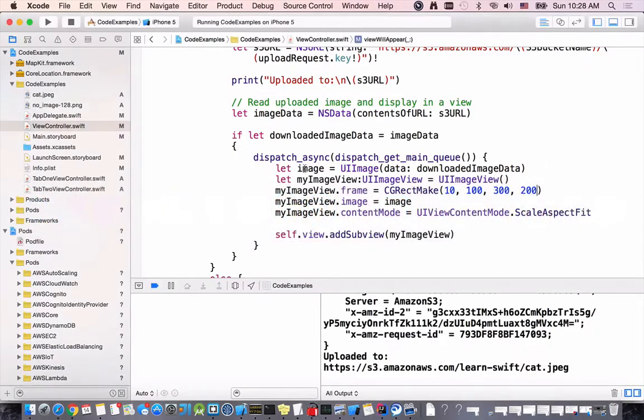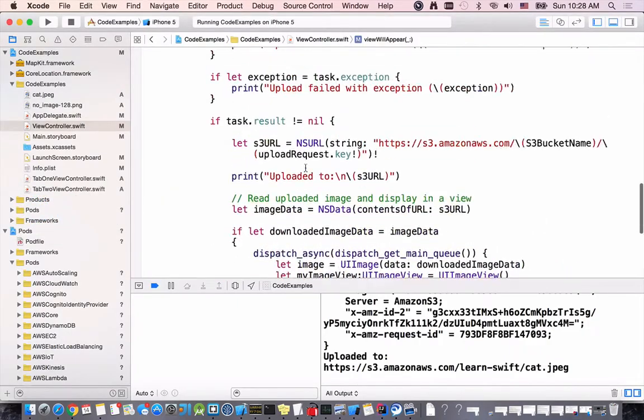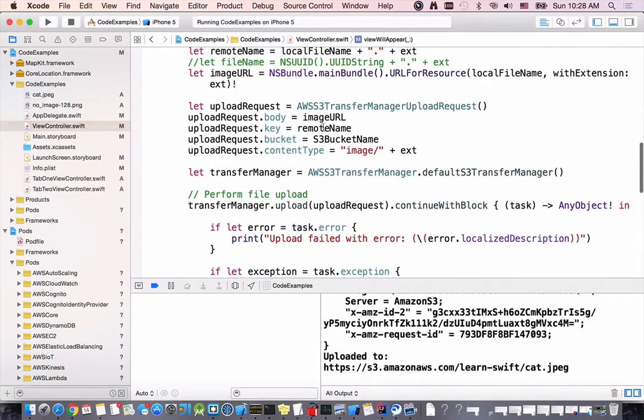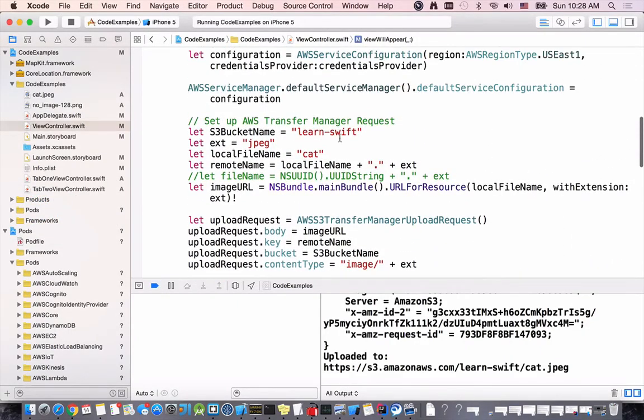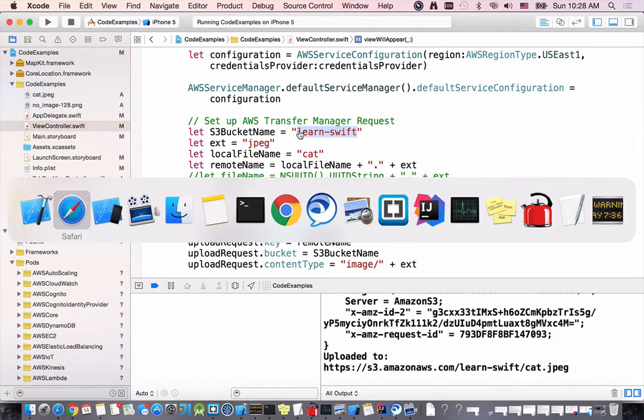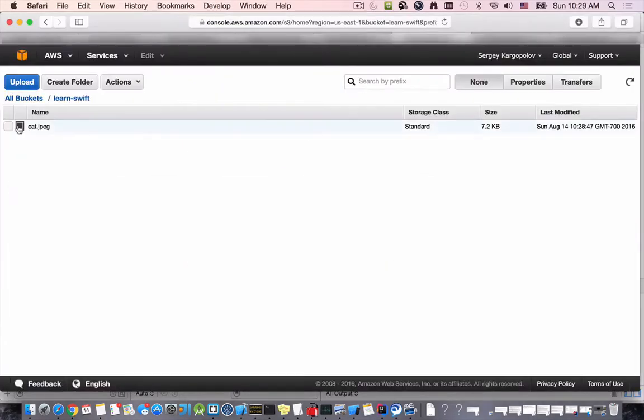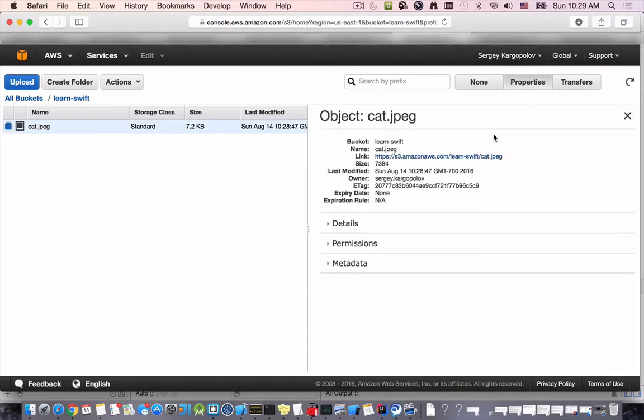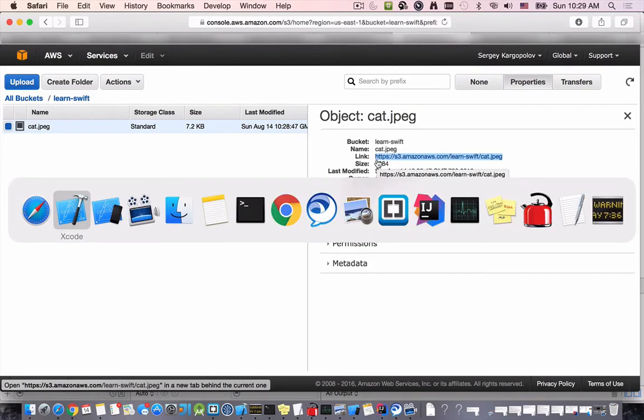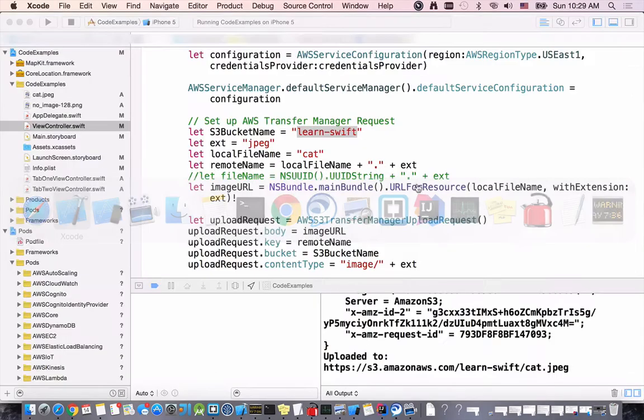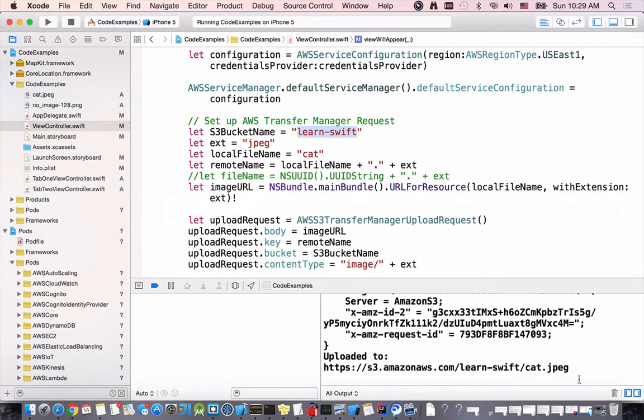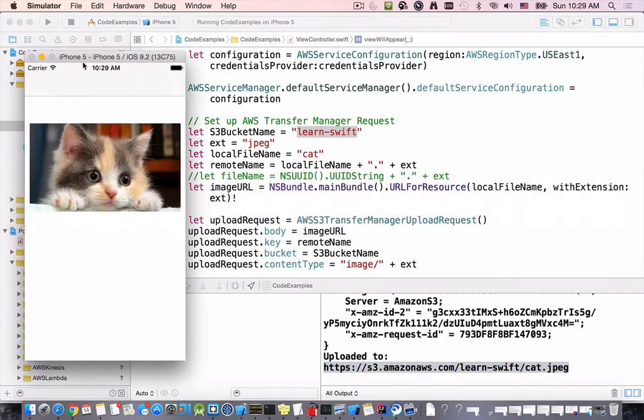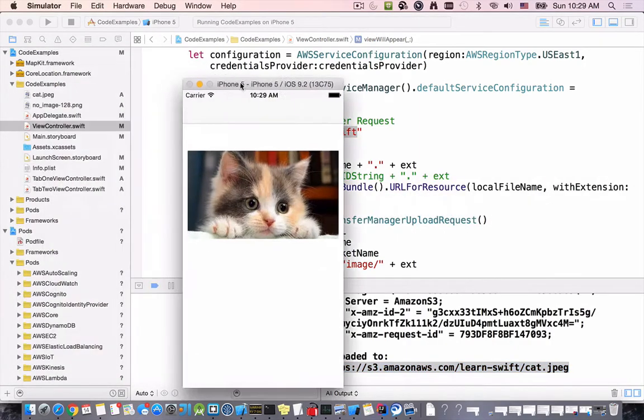Which we used in our code example. The bucket is called learn swift so if I go there I do see one image which is cat.jpeg. If I look up its property here's the URL I'm accessing it with and it is the same URL that has been printed out here. If I look up my view controller now the image appears.